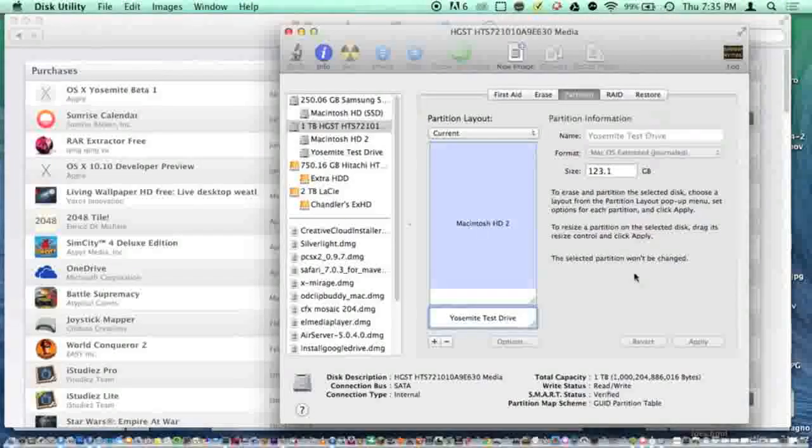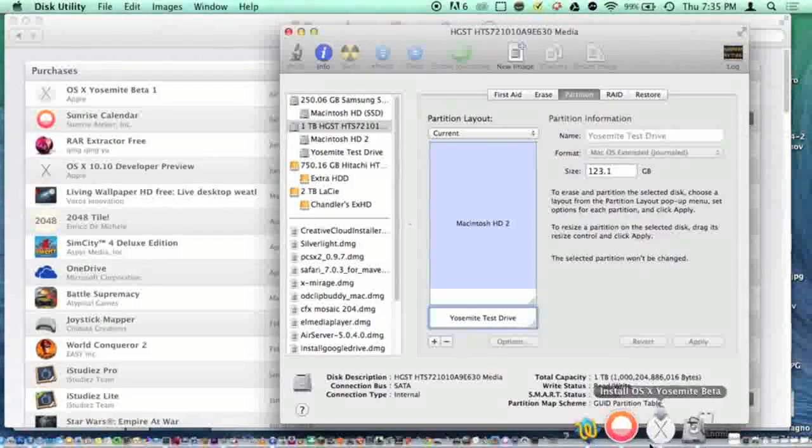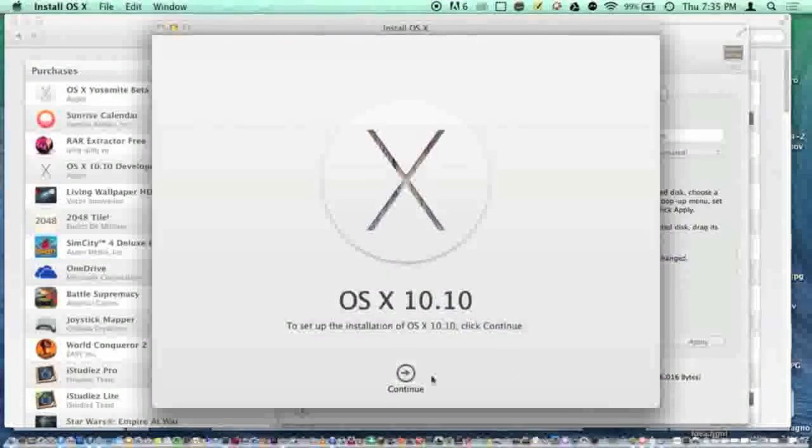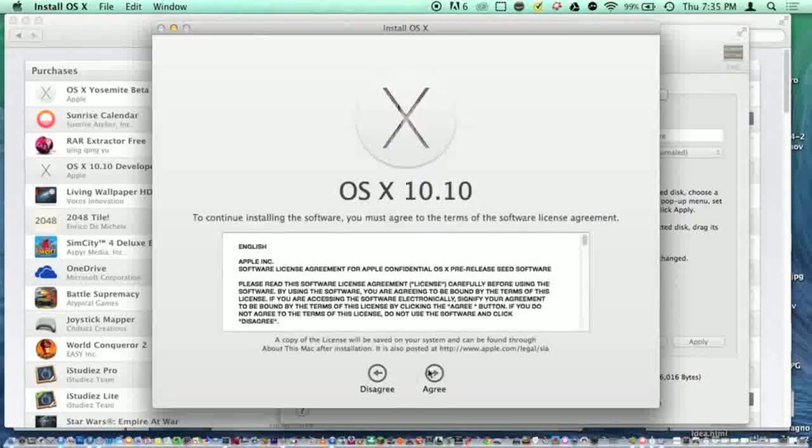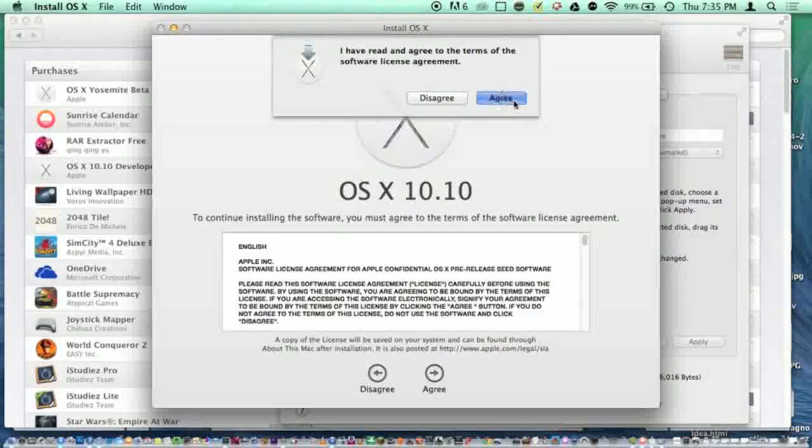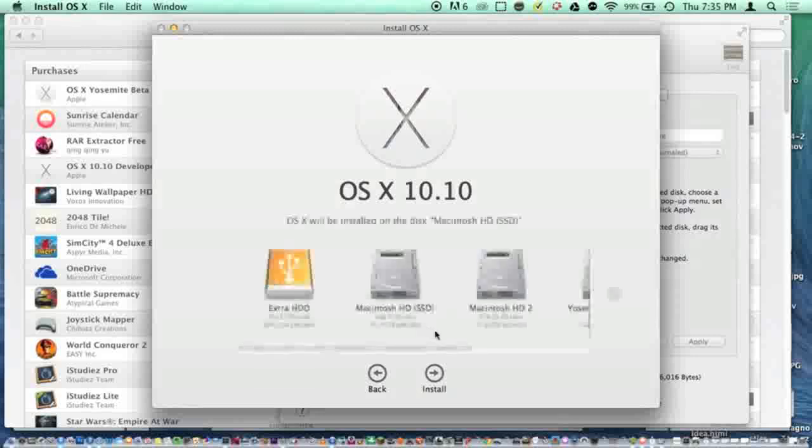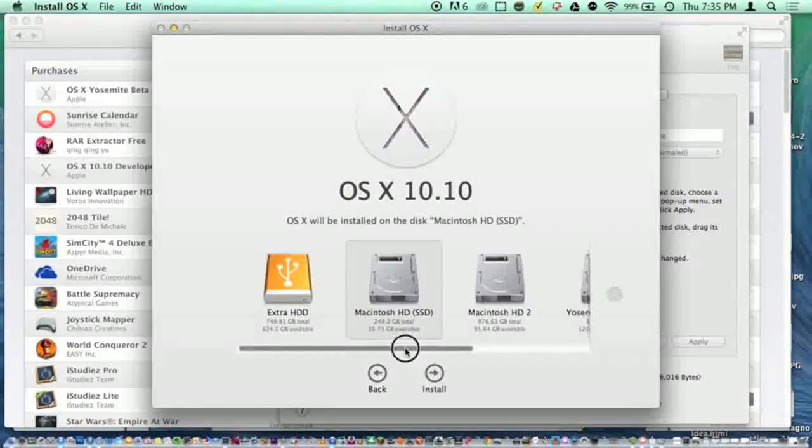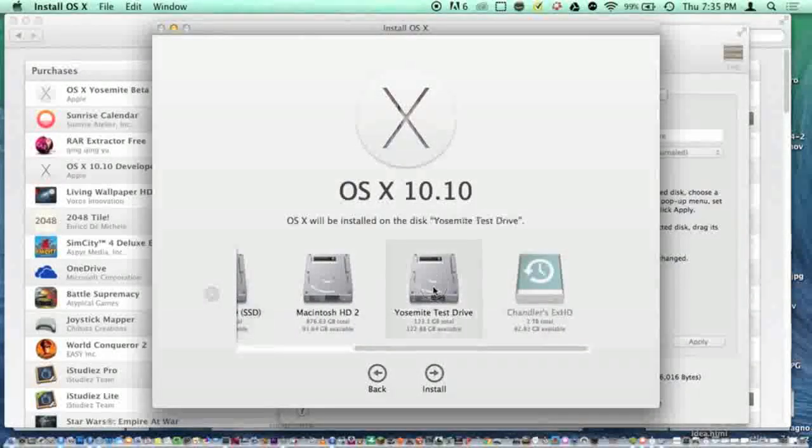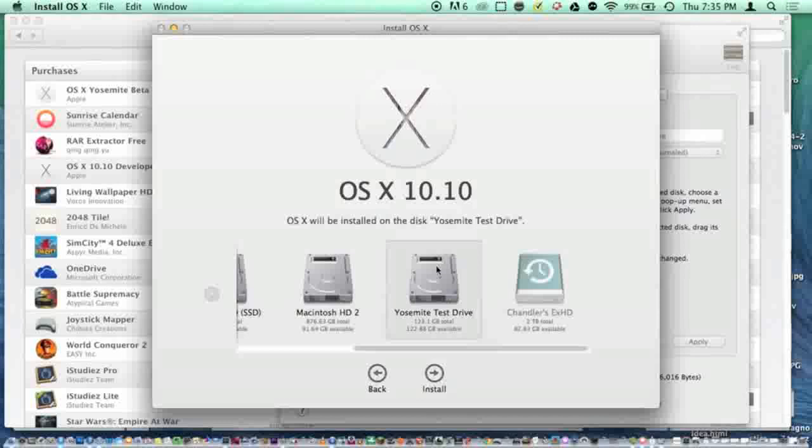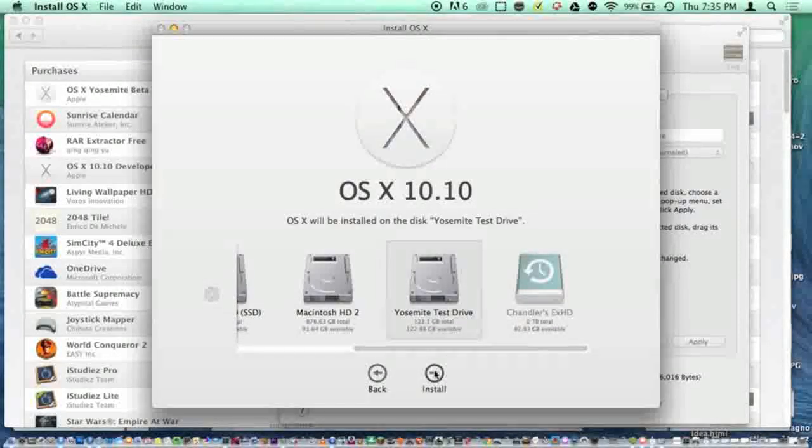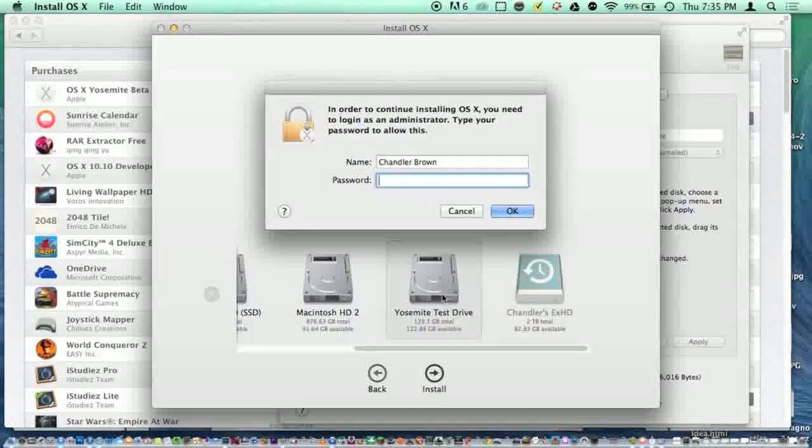Now that we've covered that, let's look at the beta installer. We're going to click continue, agree, agree again, show all disks, and select Yosemite test drive. OS X will be installed on the disk Yosemite test drive. I'm going to click install and type in my password.